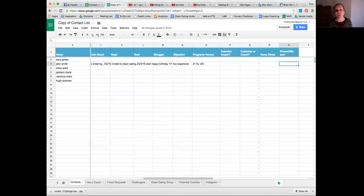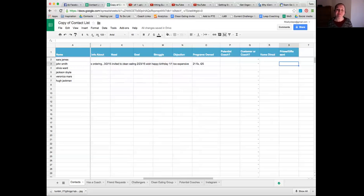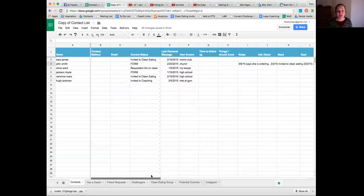Prizes or gifts sent - this is where I track anything I've sent to someone so I don't send them the same thing twice. I like to send my coaches books and little freebies, and I don't want to repeat personal development books. If someone won a challenge group and I sent them a DVD, I track which one so next time I send a different one. That's my system for tracking contacts.